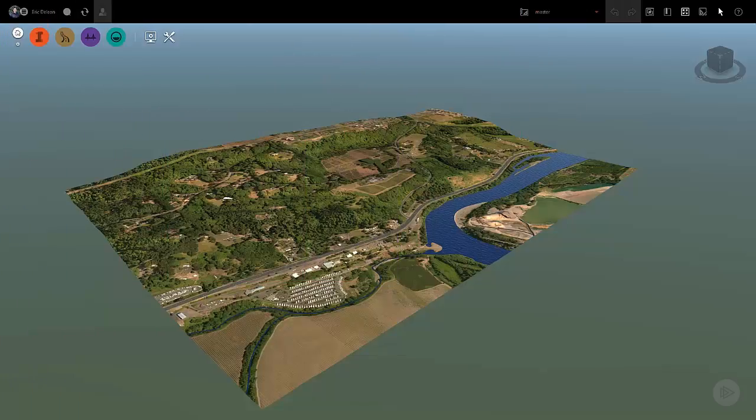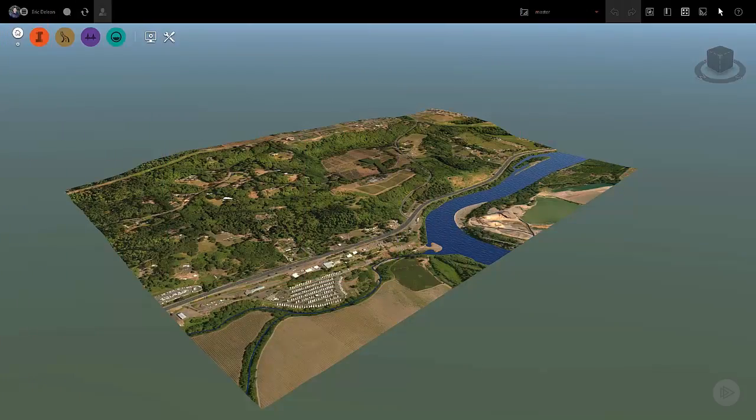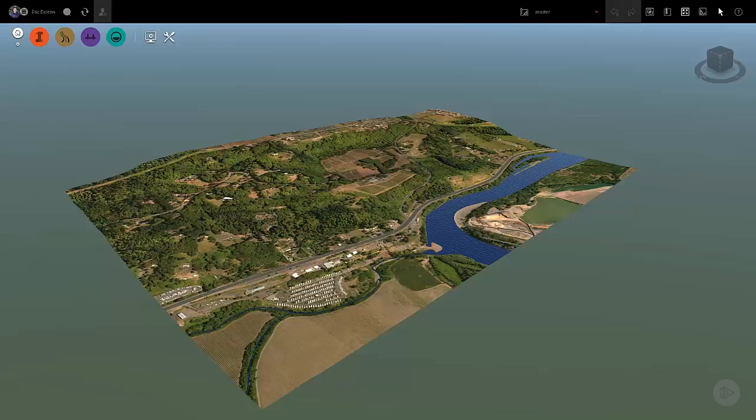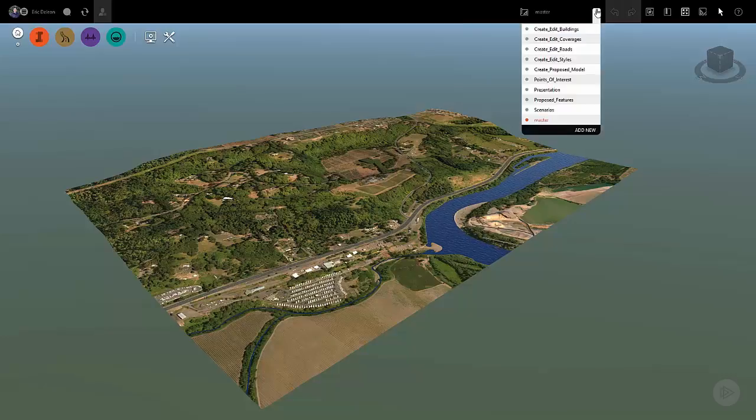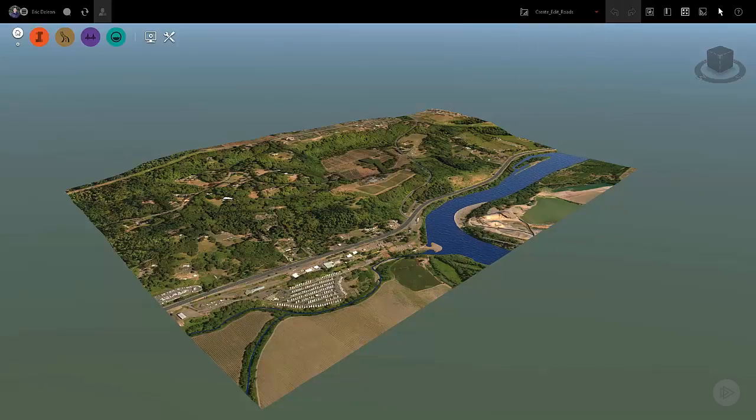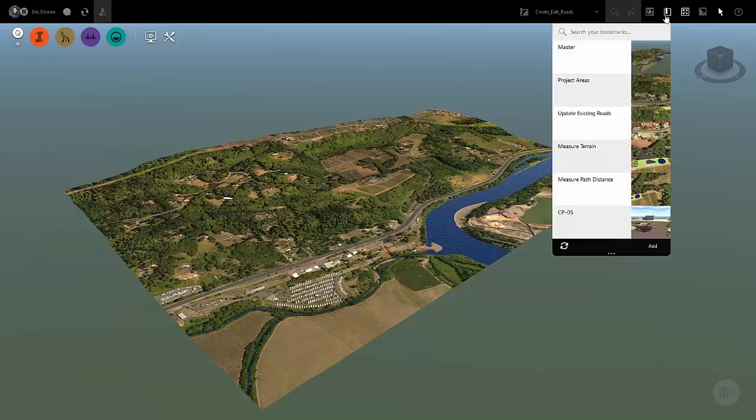Continuing in the Dokes Ferry Road model from your course resources, we will take a look at how to create new roads in your model. Let's begin by opening the Create Edit Roads proposal. Now let's open up the Dokes Ferry bookmark.